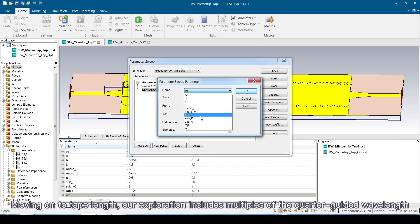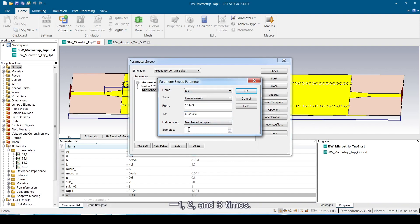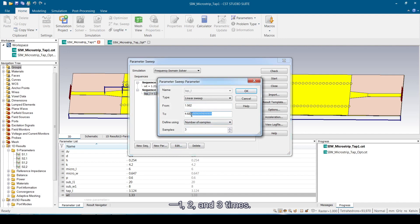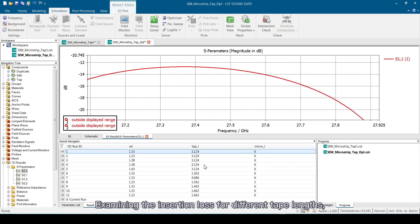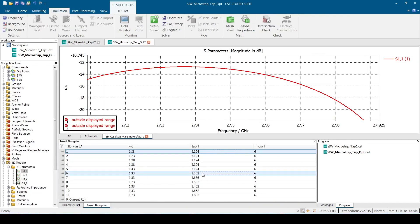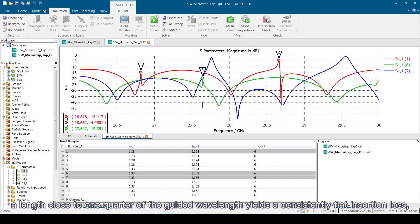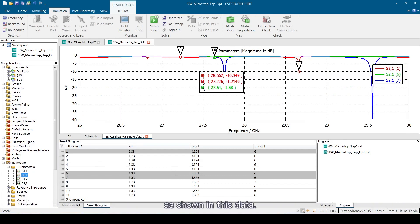Moving on to tape length, our exploration includes multiples of the quarter guided wavelength: 1, 2, and 3 times. Examining the insertion loss for different tape lengths, we find a crucial insight—a length close to one-quarter of the guided wavelength yields a consistently flat insertion loss, as shown in this data.